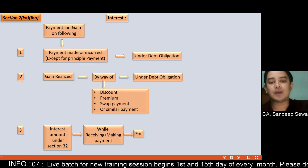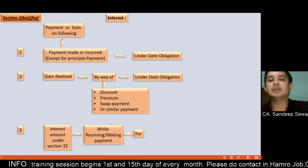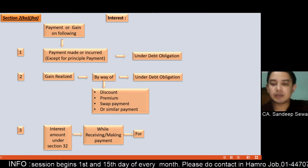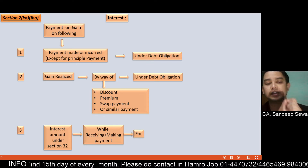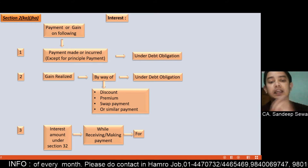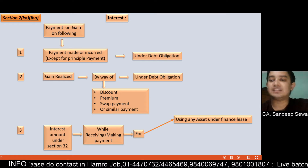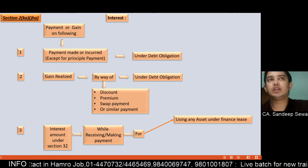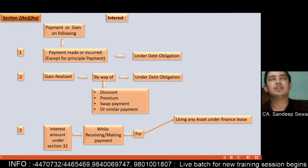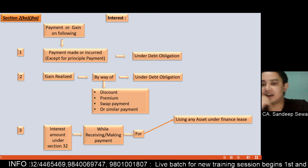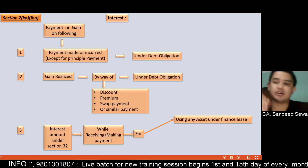While receiving or making payment, the interest amount is under section 32. The interest amount also includes income tax on interest — the amount of interest using any asset under financial lease, long-term car loan, land lease, or machinery.